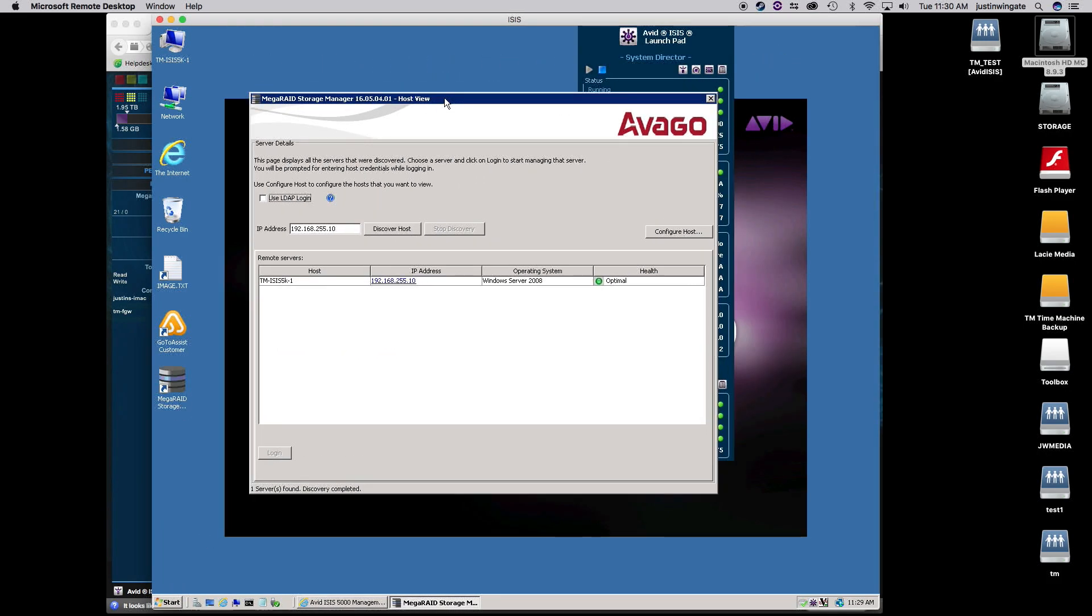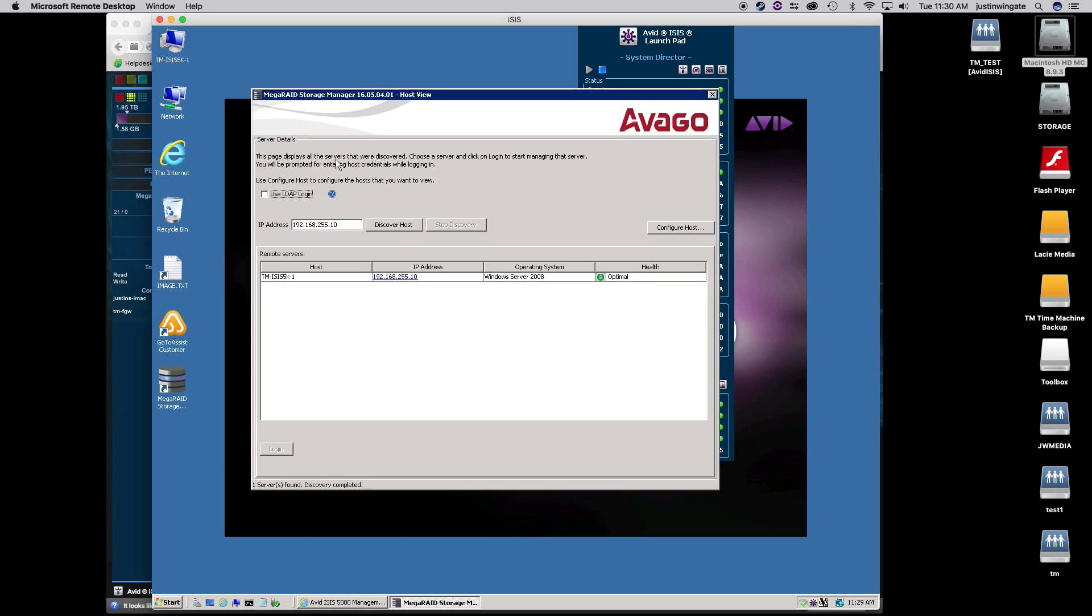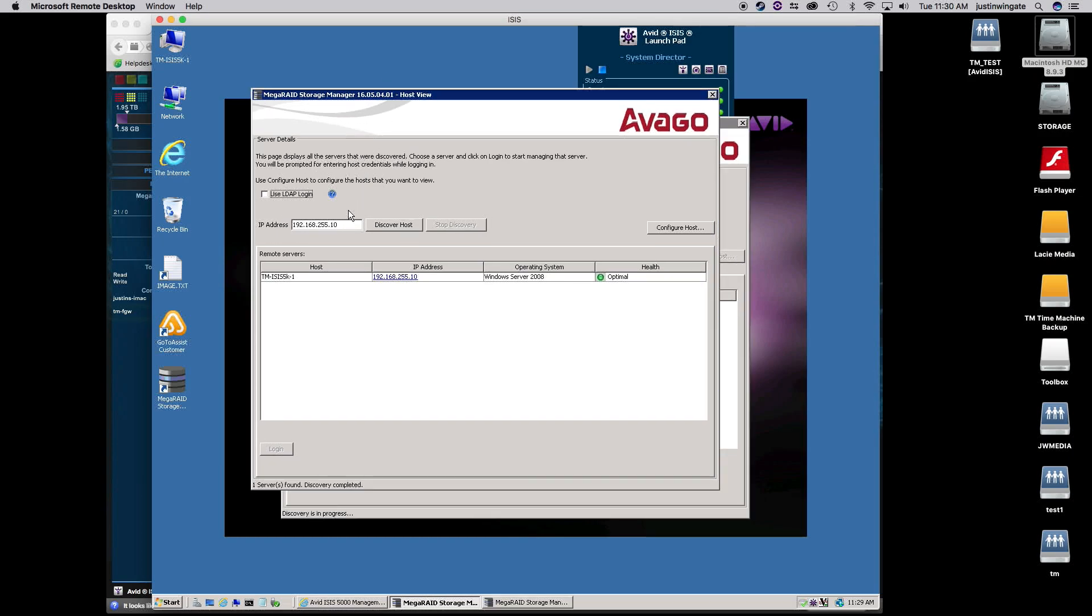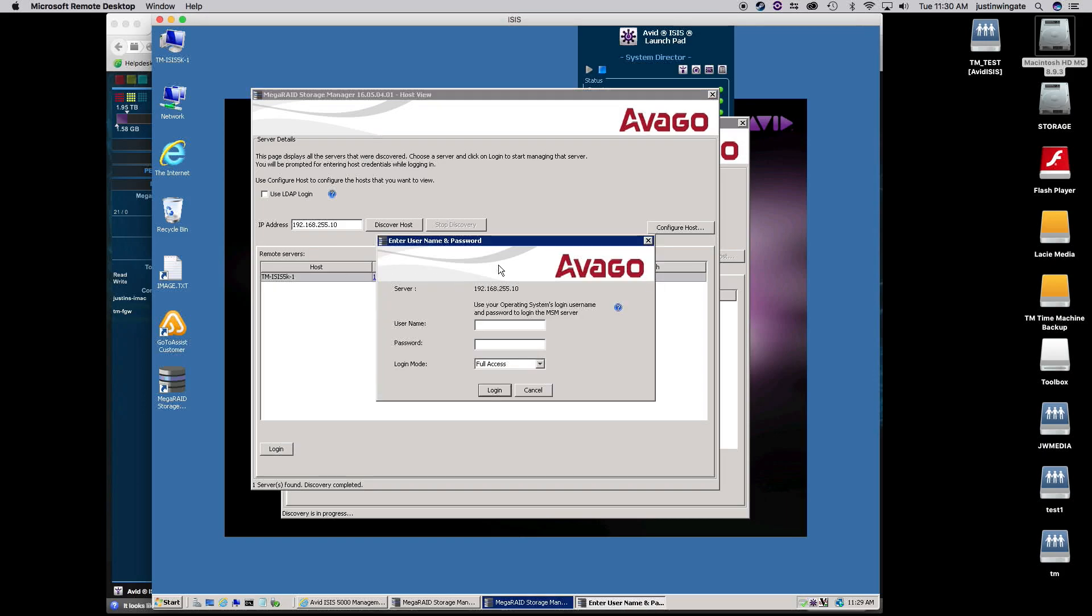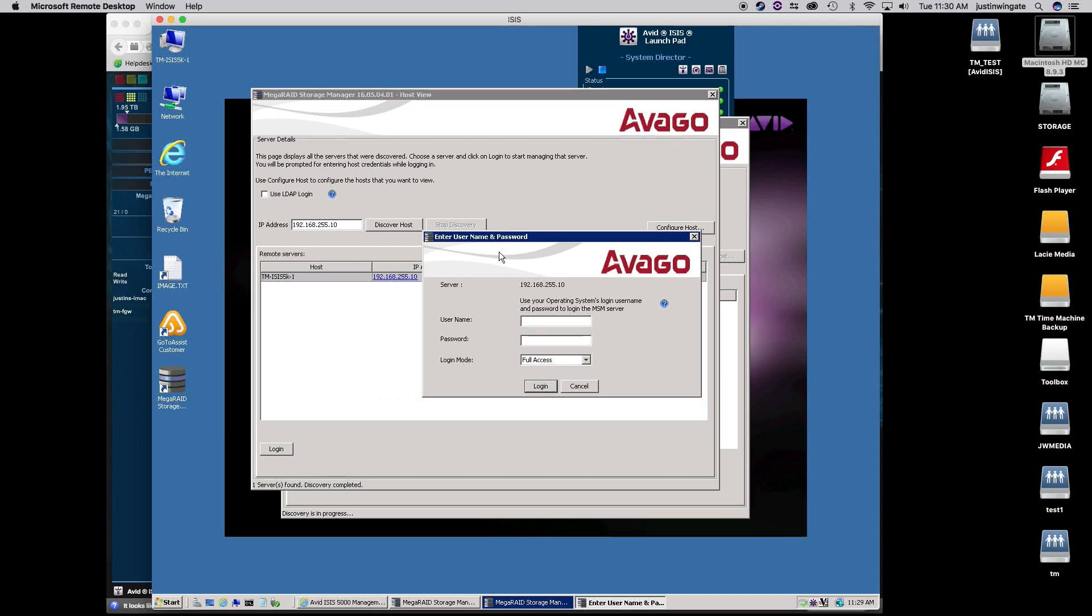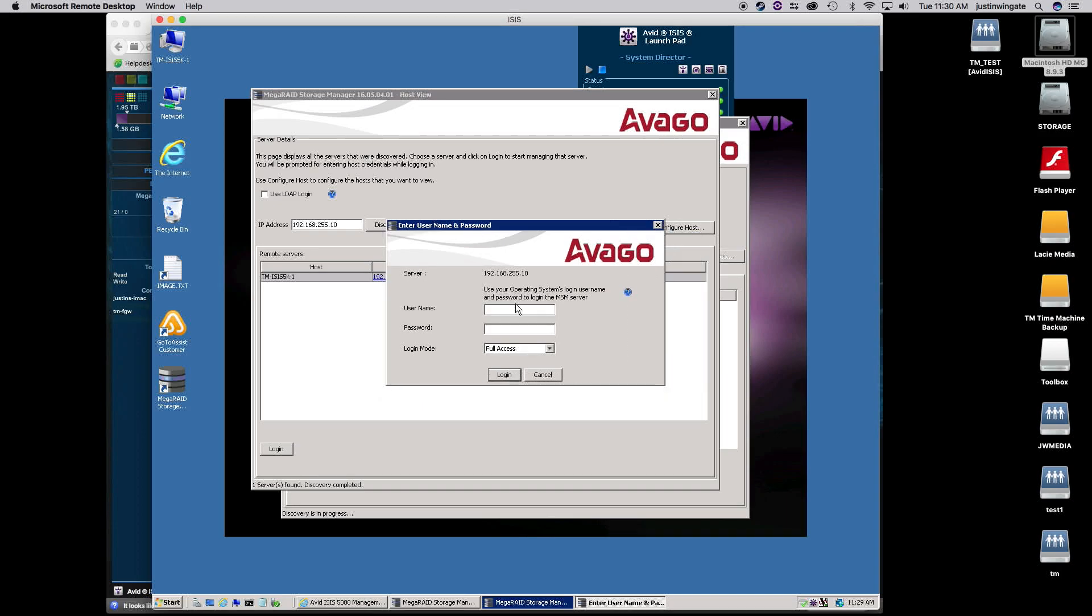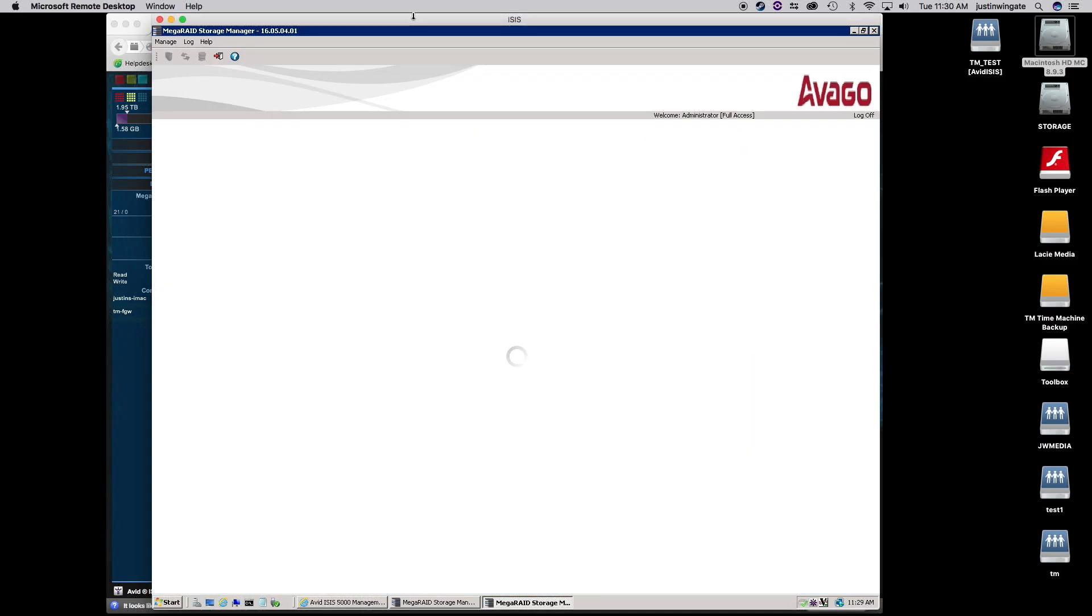And when it pops up, it should show the IP address of the controller itself, really the system itself. And so it's pretty obvious here. I've only got one engine, but that's the one I want. So I'll click on the IP address and it pops up the username and password. Now this is not the ISIS management console username and password. This is the Windows login.